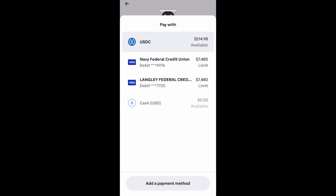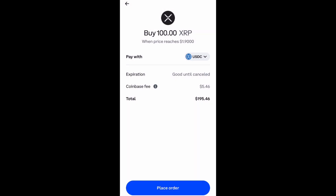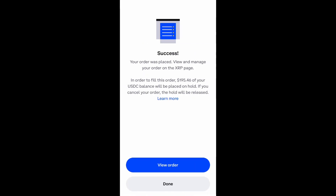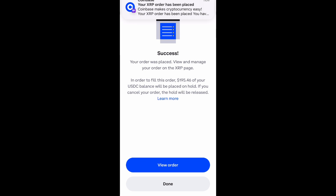I'm paying with my USDC because that's where I have cash located. You can also use your debit or credit cards — however you have money set up on the app, you can use that.